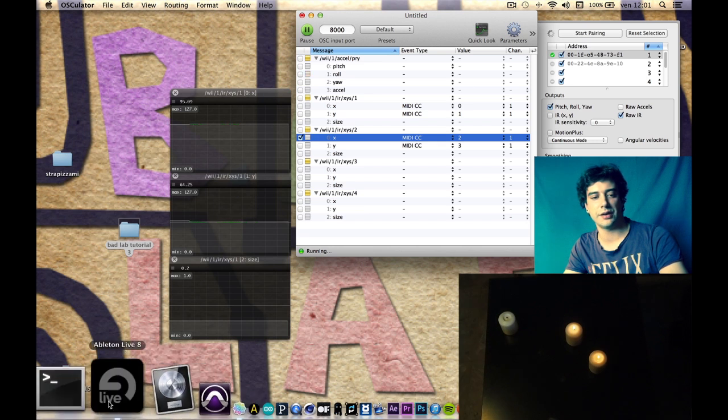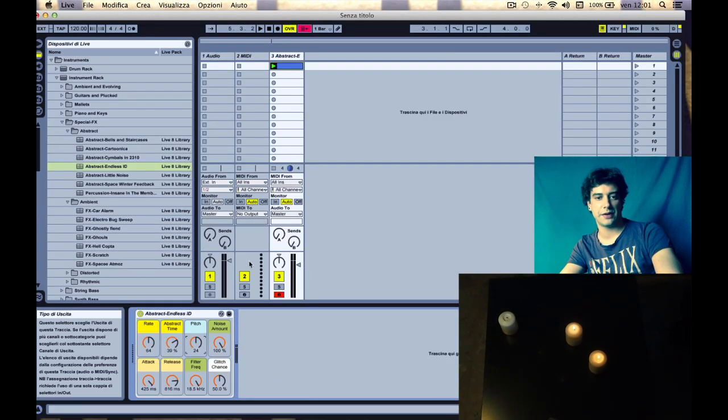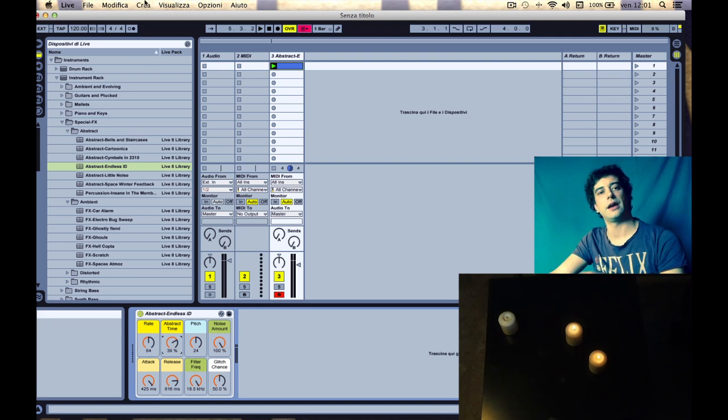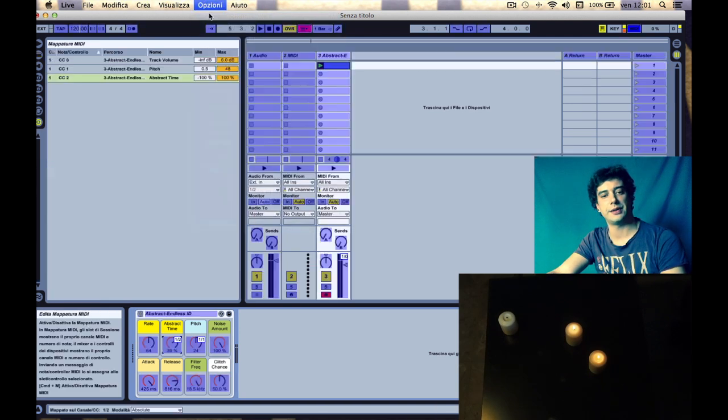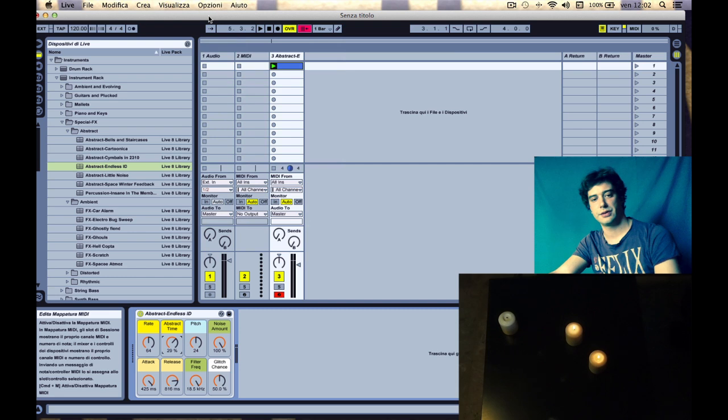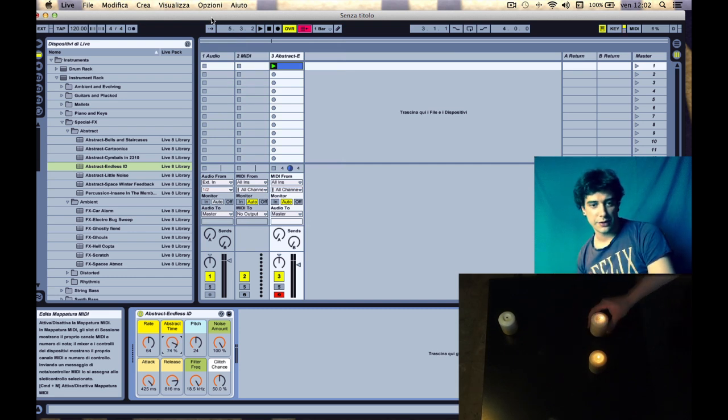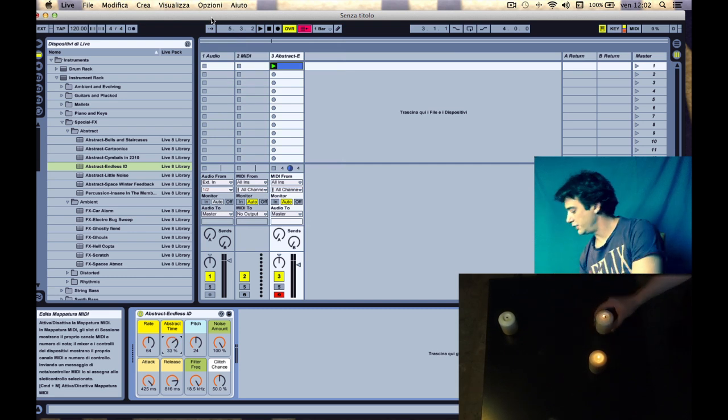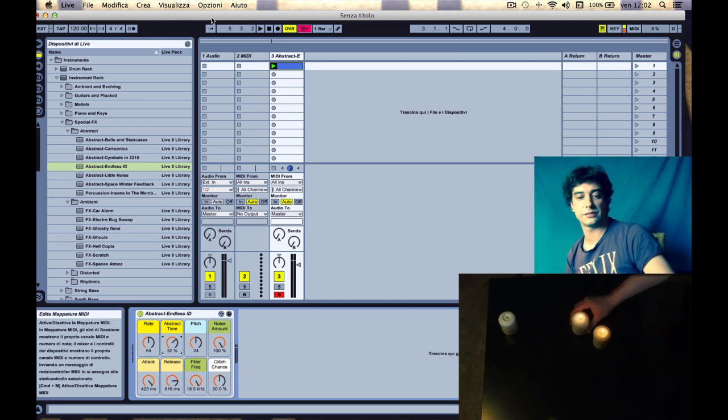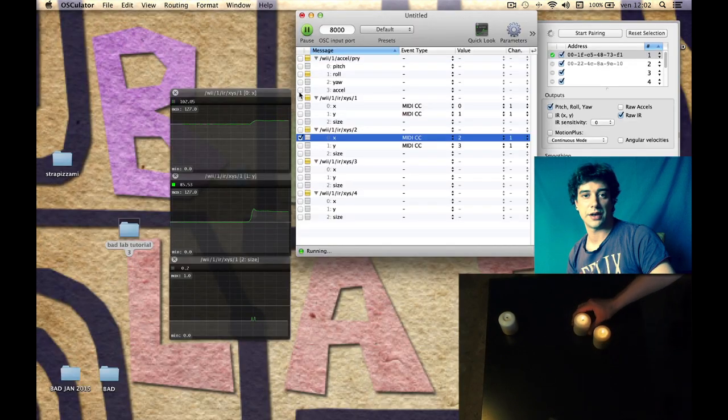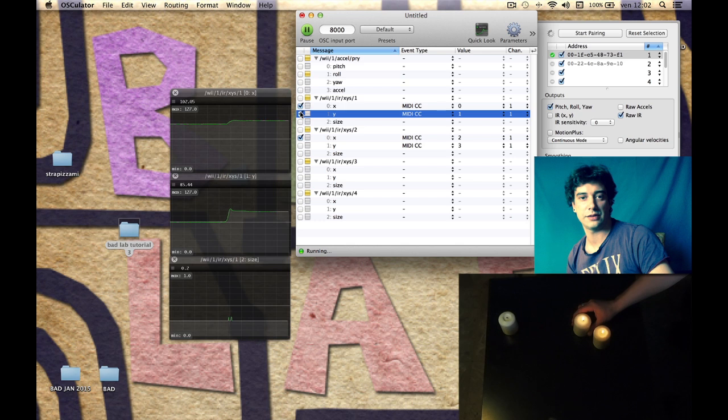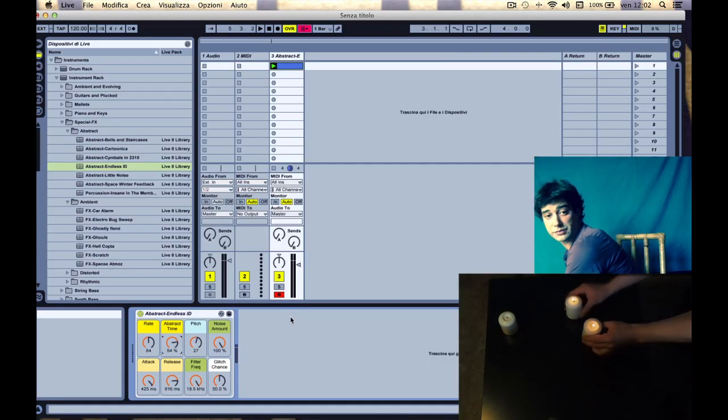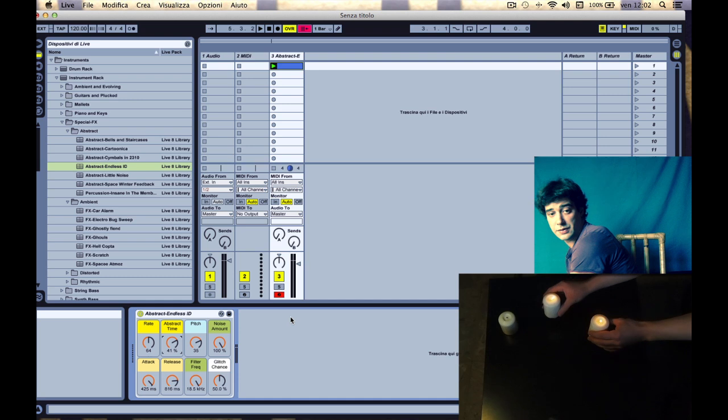And I want to go back to Ableton Live, select another knob, and MIDI map it. Okay, working. Now I have two candles working. I have to turn this on again. Now I have two candles working, really smooth, modifying the sound.